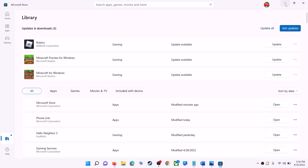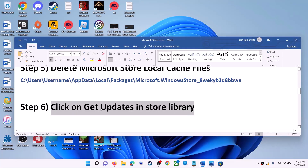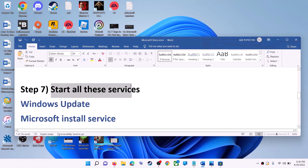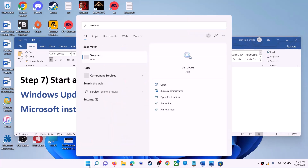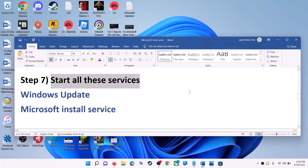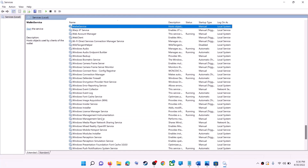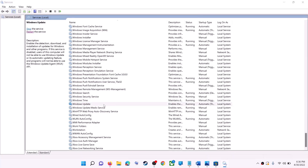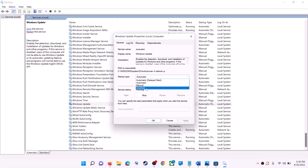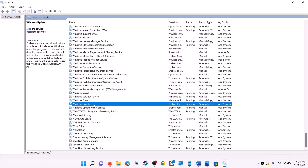If that does not work, start the required Windows services. Type 'services' in the Windows search box and click on Services. Find Windows Update in the list, double-click on it, make sure startup type is set to Automatic, click Apply, click Start if highlighted, then click OK. With Windows Update selected, also click 'Restart the service.'